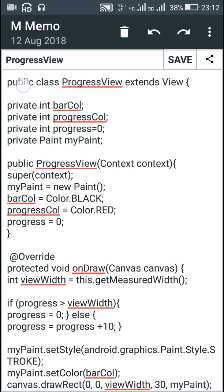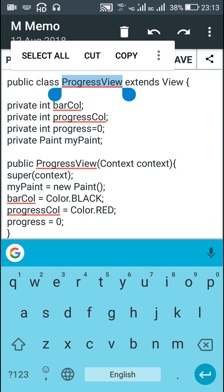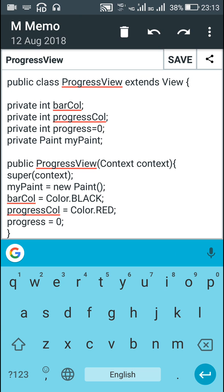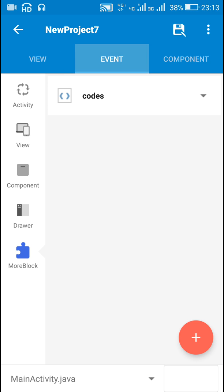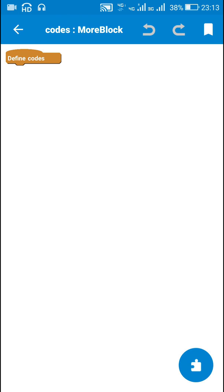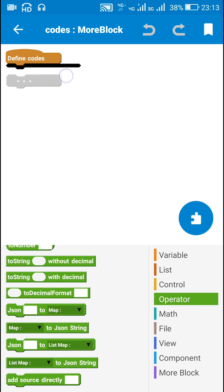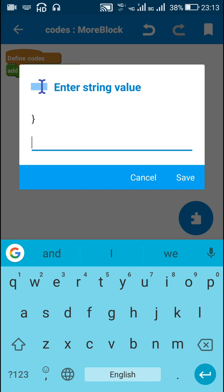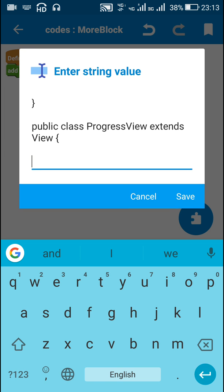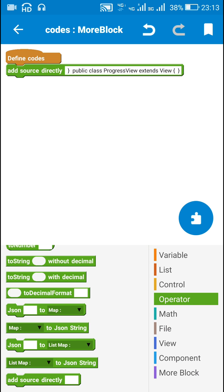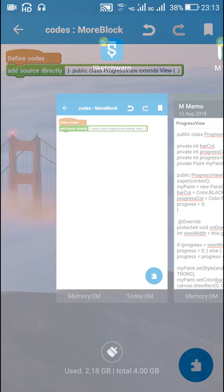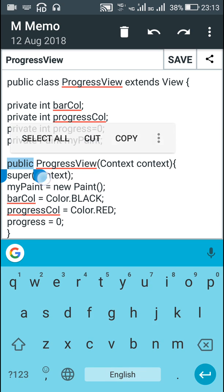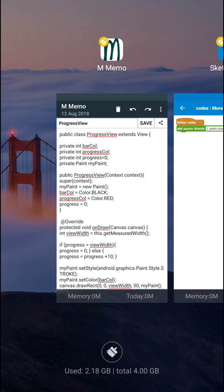In order to create a view programmatically we have to define it as a new class. Here I have defined ProgressView as a new class of type View. We can name it anything — here I have named it ProgressView. Now here I've written a more block called codes, and in this more block I'll first close this method, then create a new class called ProgressView. Inside this ProgressView we must have a constructor and we must have an onDraw method to draw it.